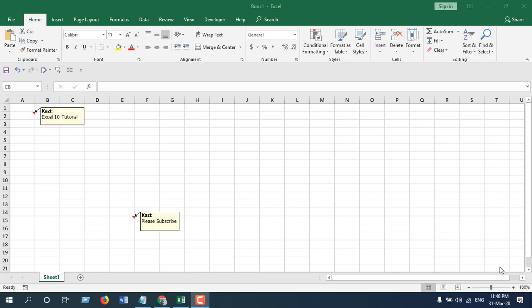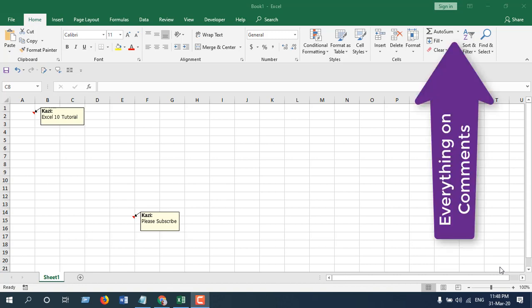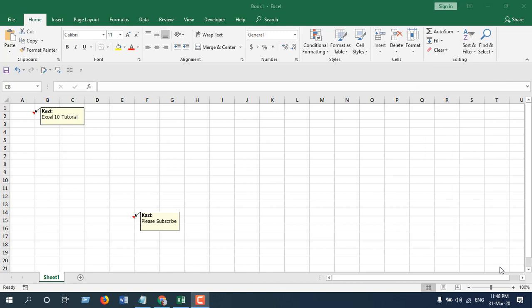Hello everyone, welcome to Excel Time tutorial. In this quick tutorial I'm going to show you how you can delete all comments inside a worksheet at once in Microsoft Excel. I have covered several videos on comments, please check out this playlist for that and let's get started.